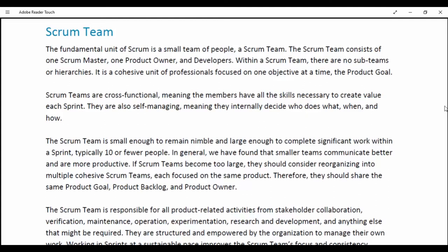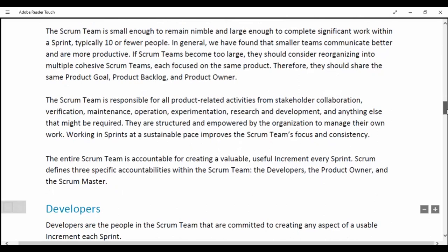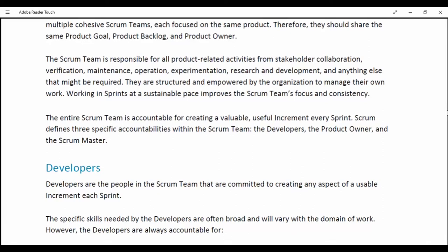Each team focuses on the same product; therefore they should share the same Product Goal, Product Backlog and Product Owner. The Scrum team is responsible for all product-related activities including stakeholder collaboration, verification, maintenance, operation, experimentation, research and development, and everything else that might be required. They are structured and empowered by the organization to manage their own work. Working in a Sprint at a sustainable pace improves the Scrum team's focus and consistency.